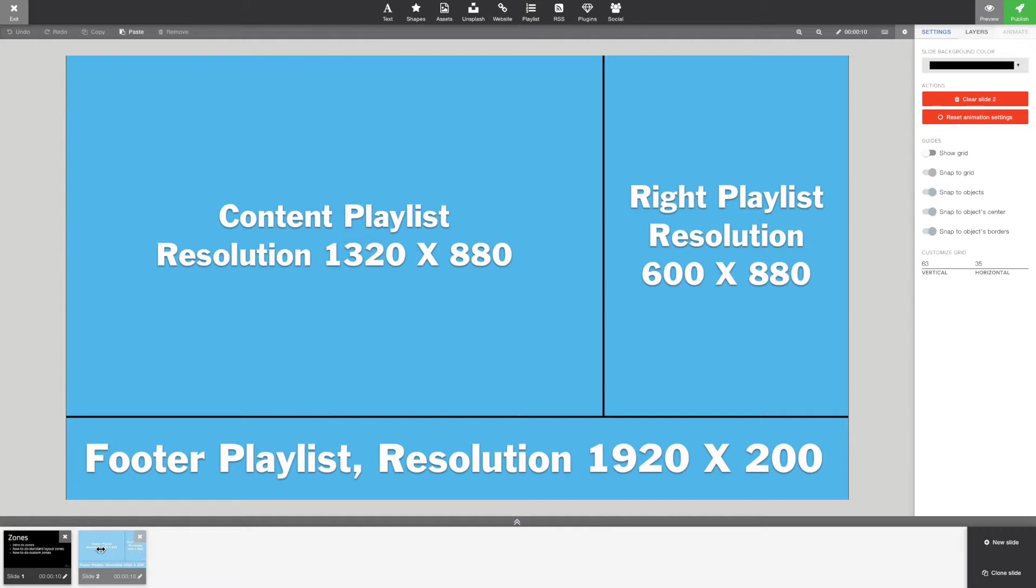You cannot use aspect ratio when you are creating custom zones, only resolution. I'm going to create a content playlist, a right playlist, and a footer playlist.